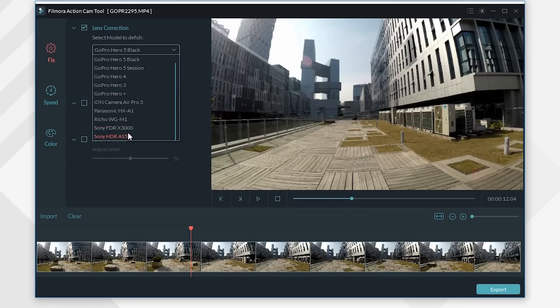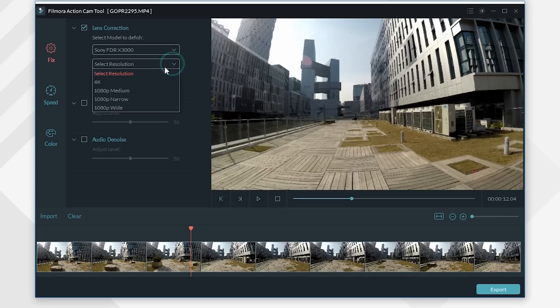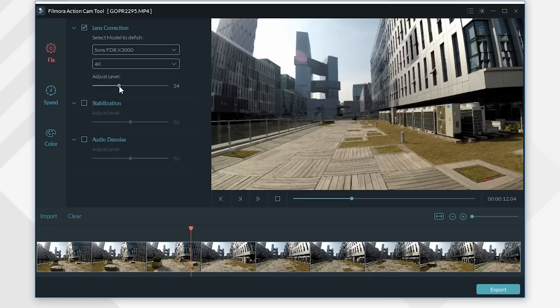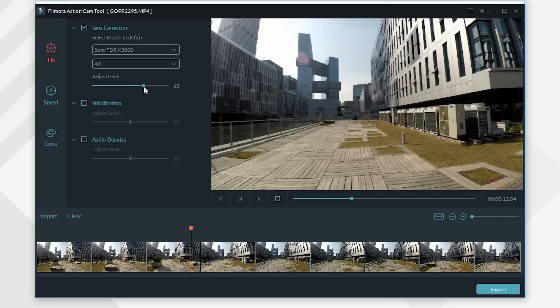If you can't find your target model in this list, you can choose one of those listed to proceed as well. The most important thing is you should select the right resolution. You can further adjust the final result with this adjust level slider bar.